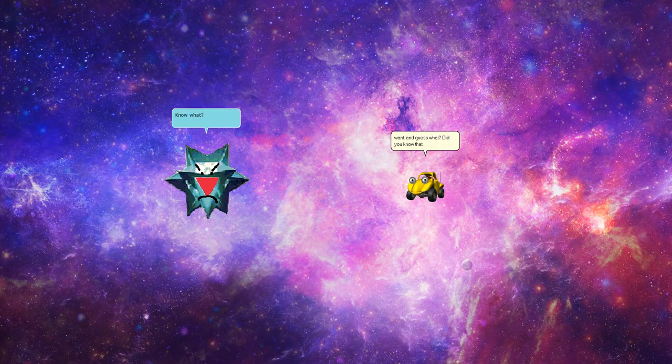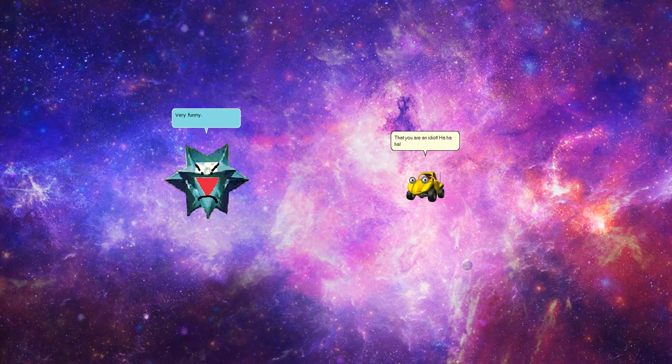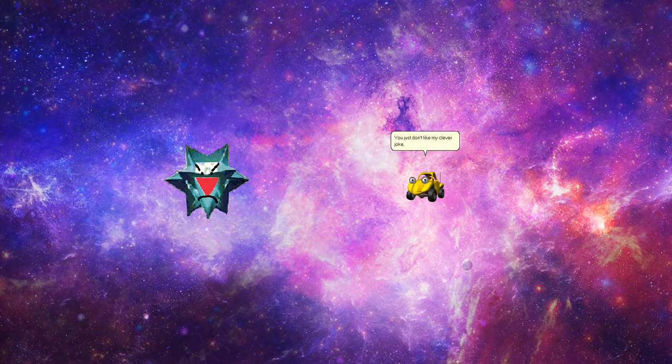Know what? That you are an idiot. Fa-fa-fa. Very funny. What? You just don't like my clever joke, didn't you?